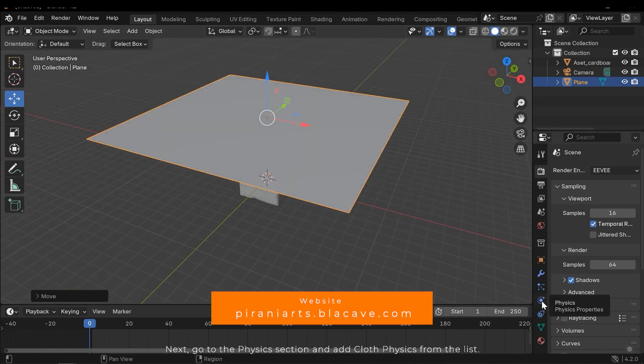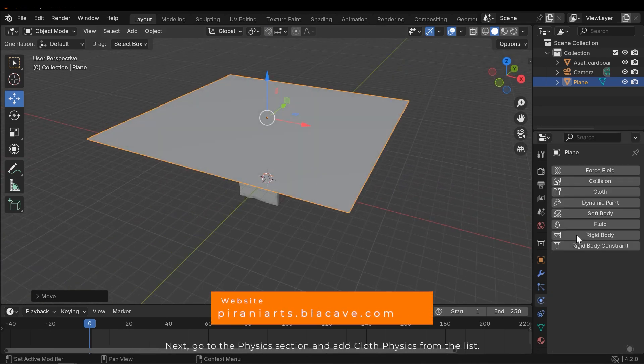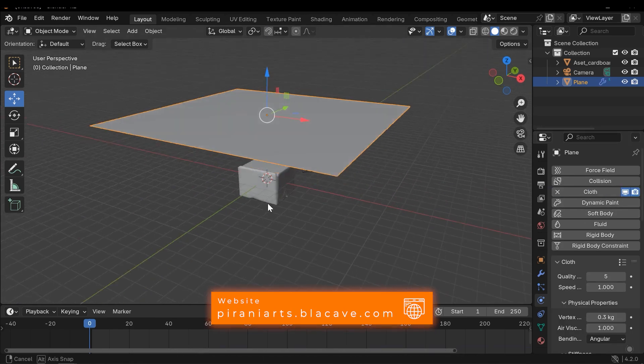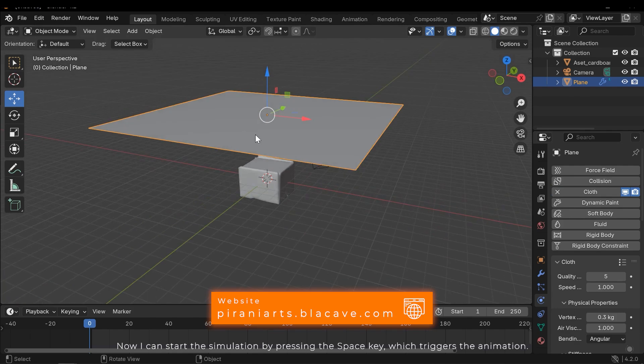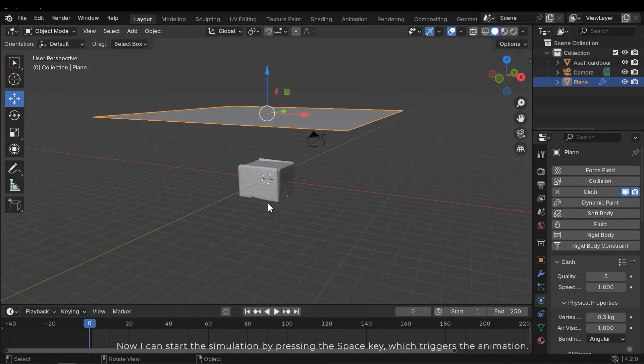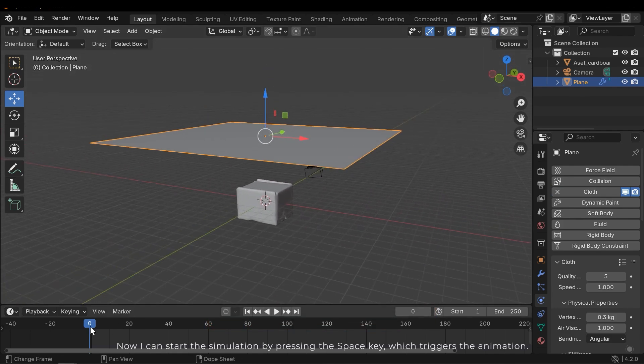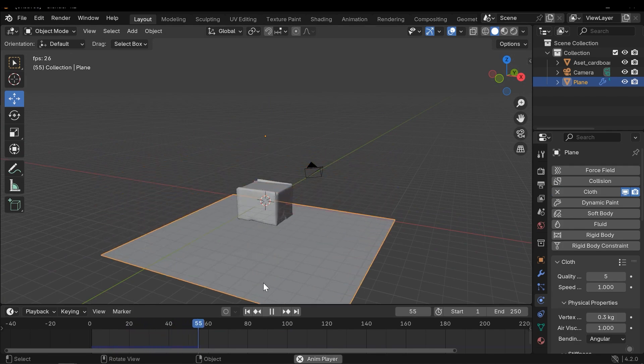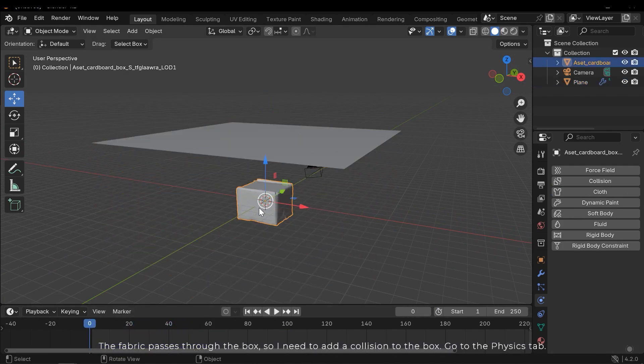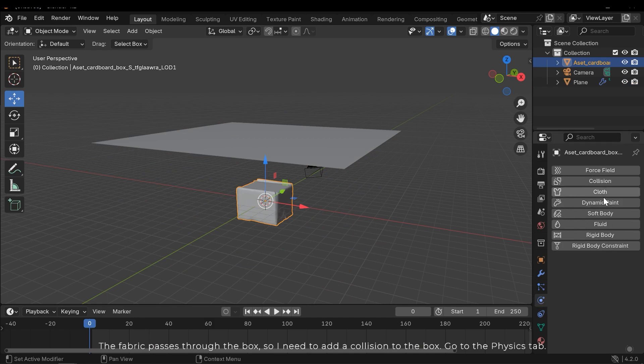Next go to the physics section and add cloth physics from the list. Now I can start the simulation by pressing the space key, which triggers the animation. The fabric passes through the box.